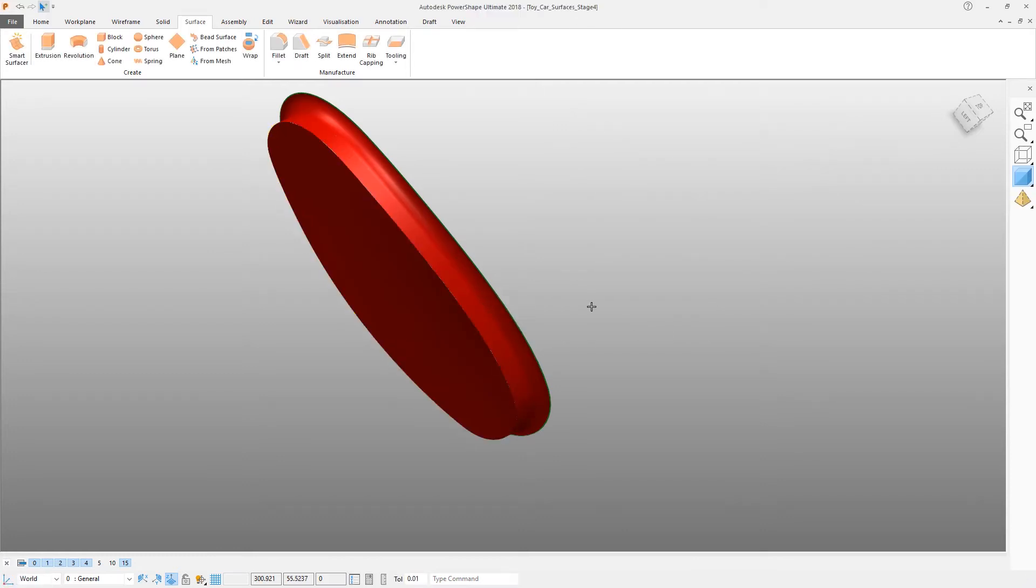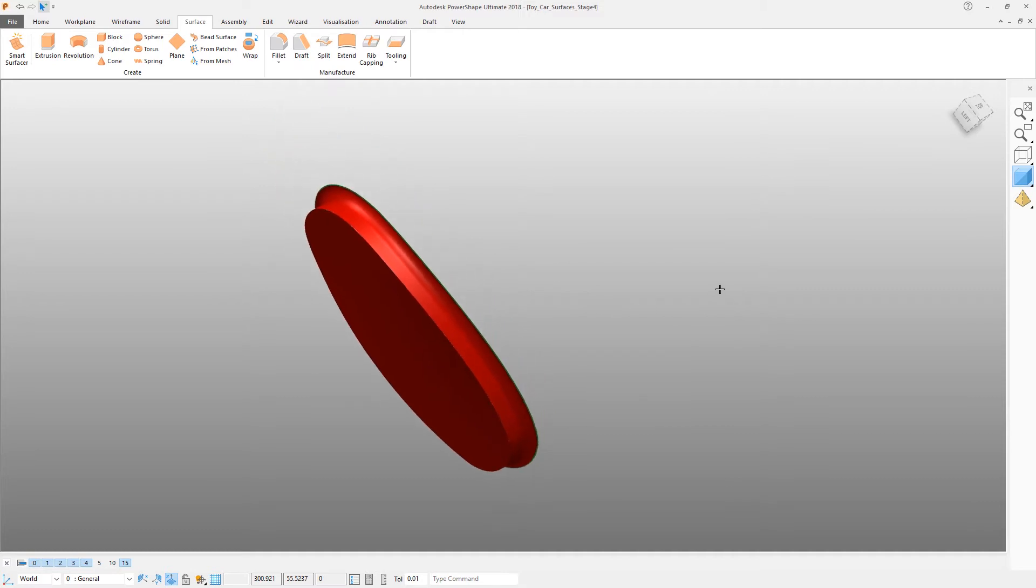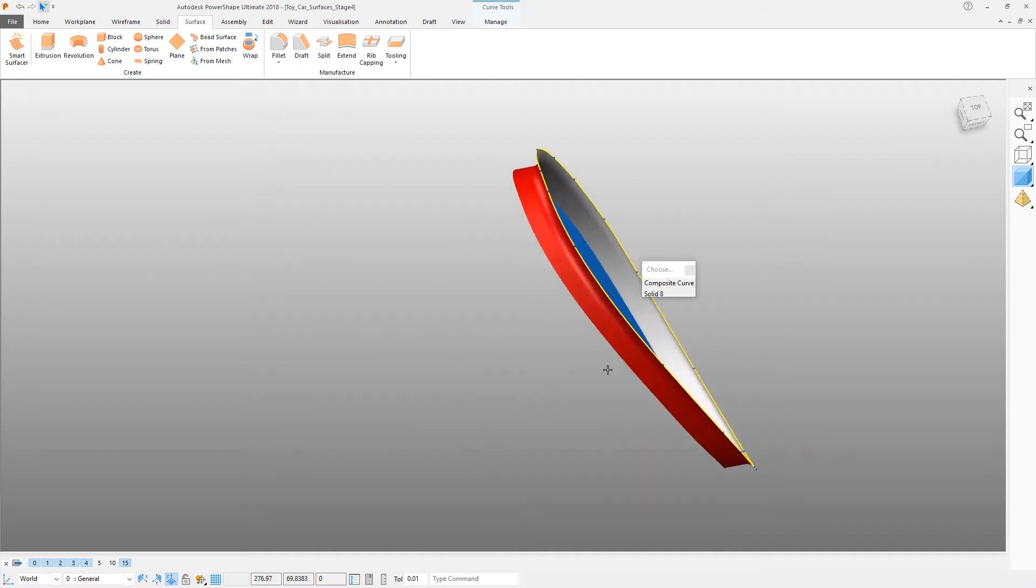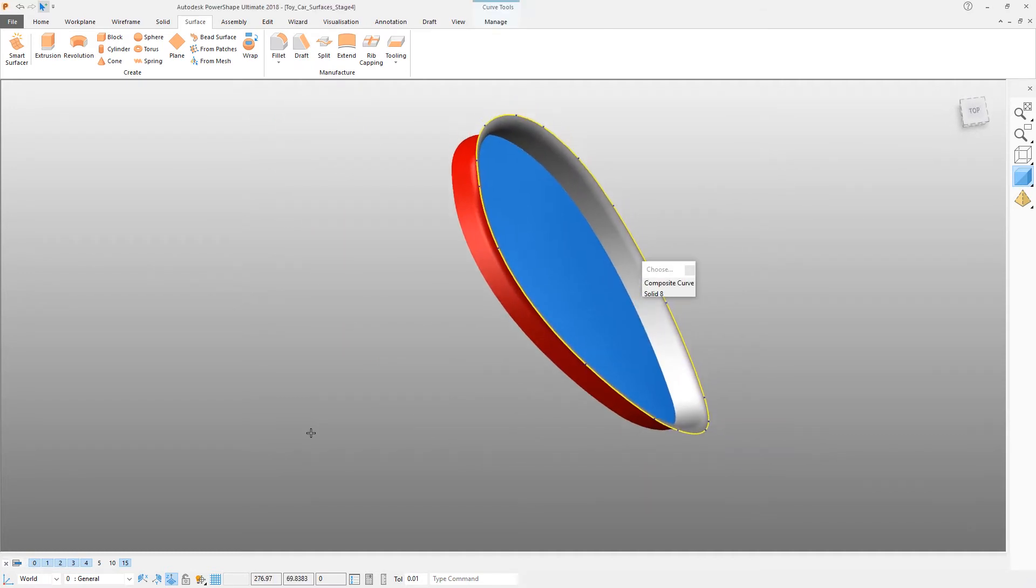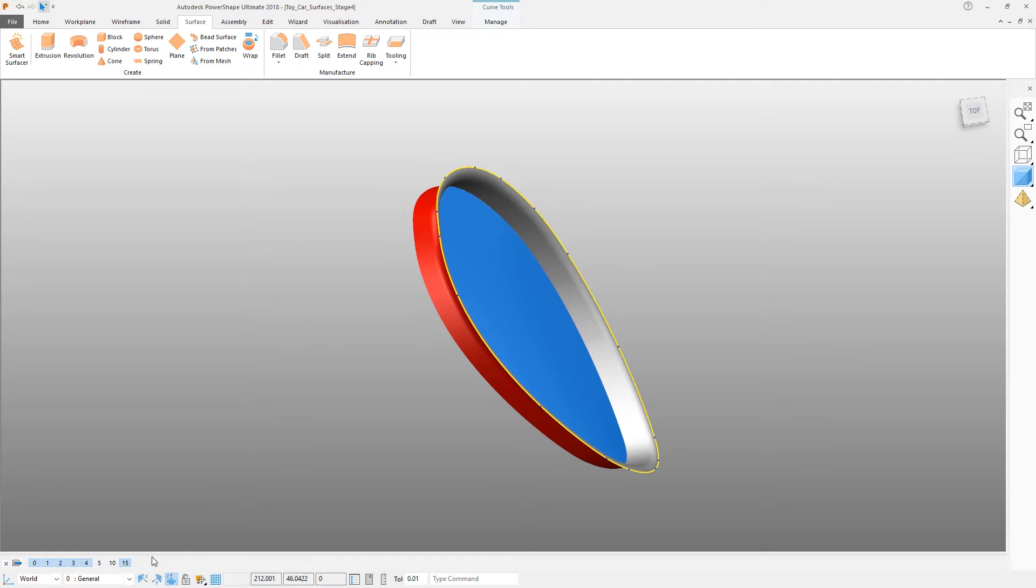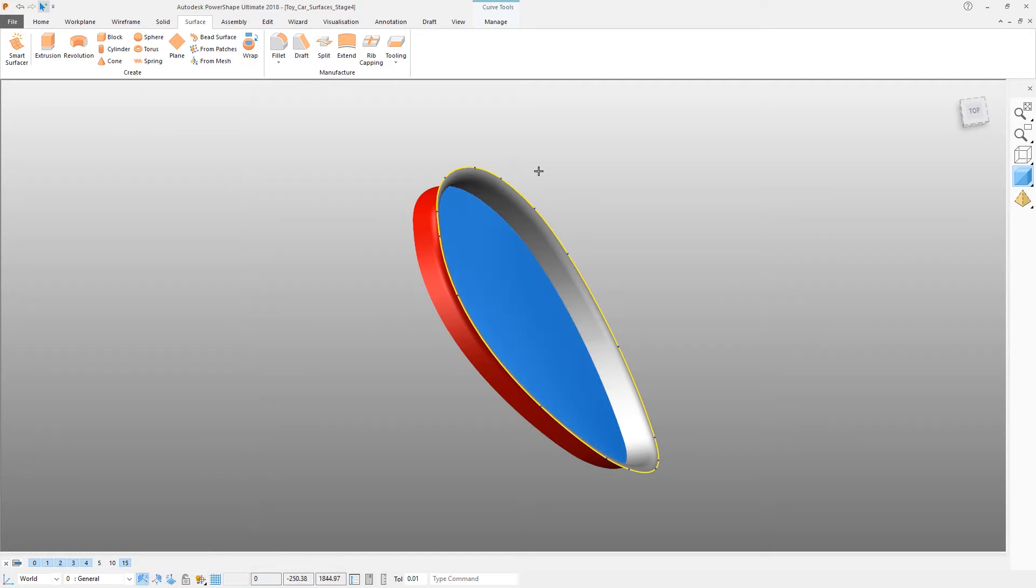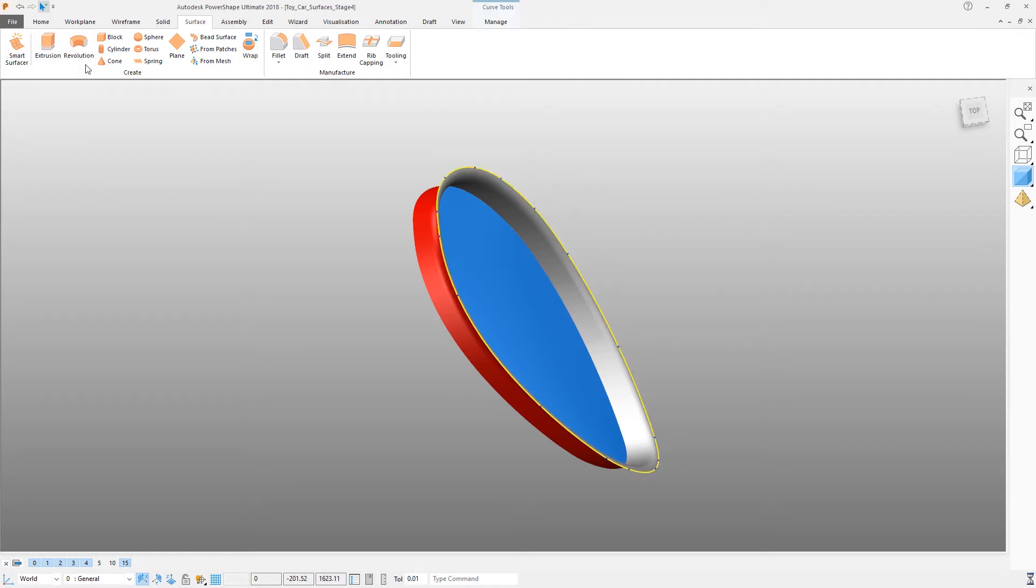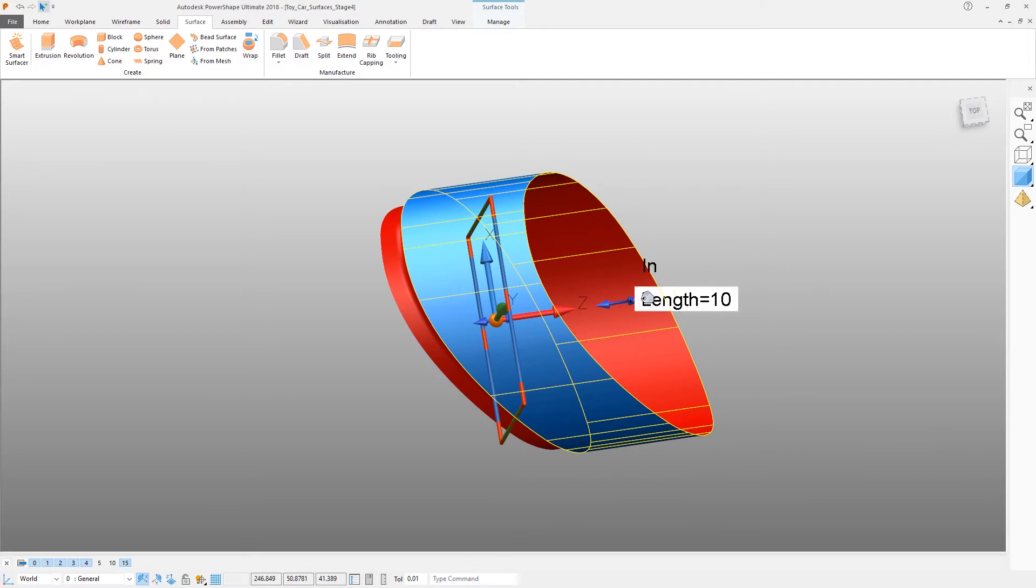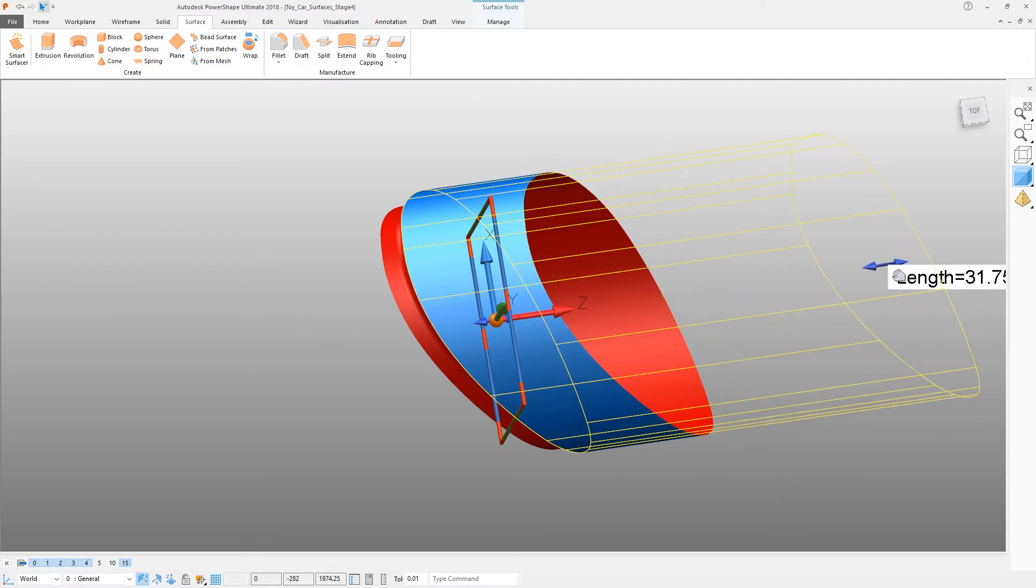That leaves us one wireframe curve that we don't actually need, so we can just remove it. Next we want to make an extruded surface. We want to force this surface to go along the x-axis, so use the YZ face of the work plane, select the curve, and apply.